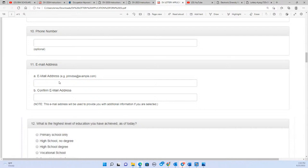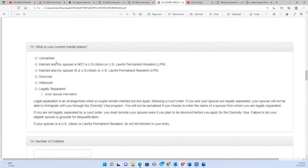Don't use anyone else's email address — use your own. If you're applying at an internet cafe, do not use the cafe owner's email address. Use your email address, because that is what the Kentucky Consular Center will use to communicate with you if you win. For marital status, there is no option for 'engaged' or 'fiancé.' If you are getting married in five hours, you are still unmarried. Unmarried means not married.